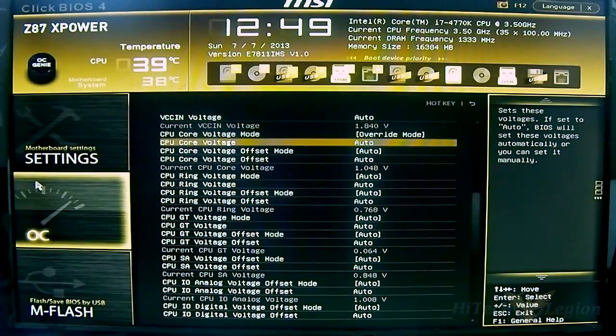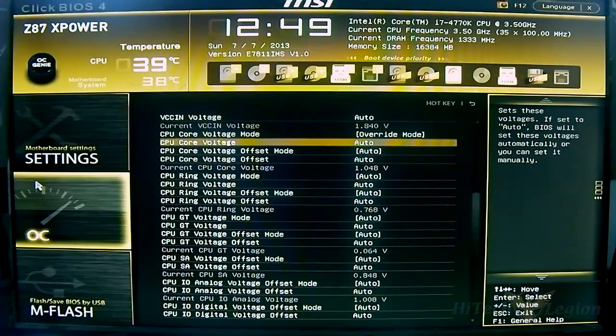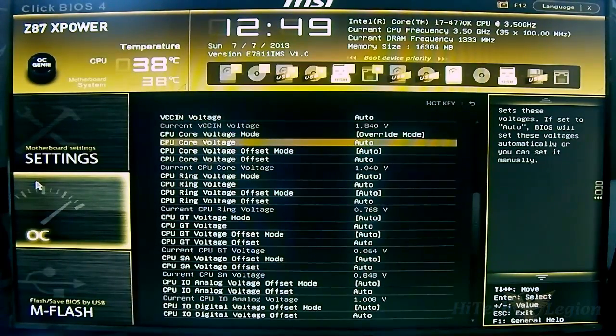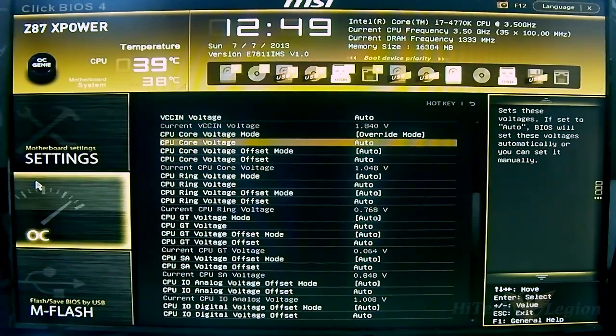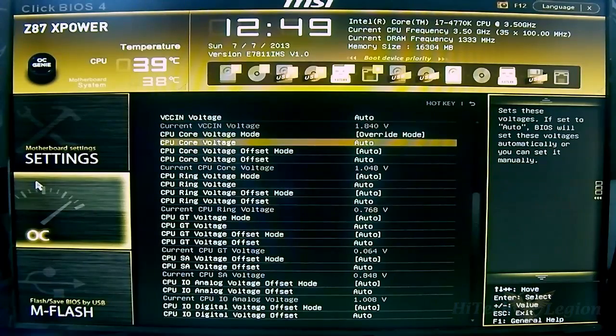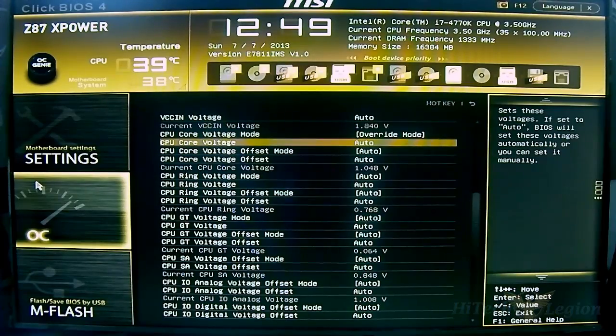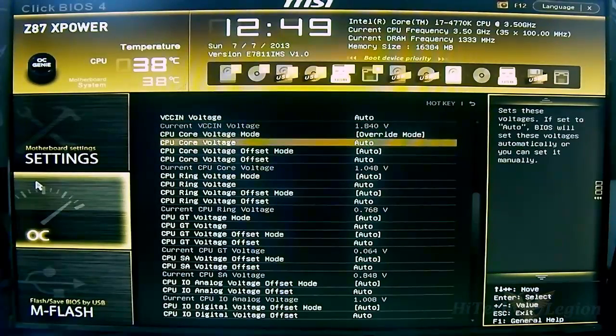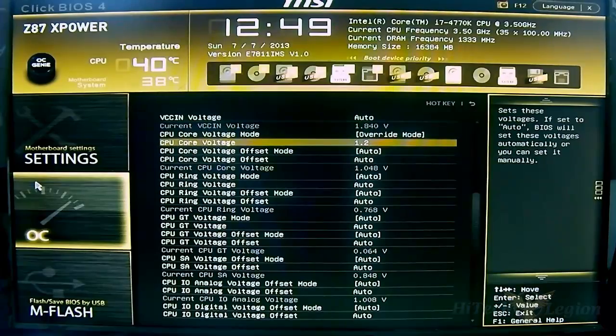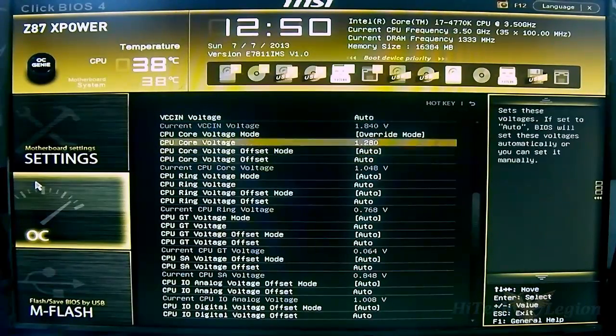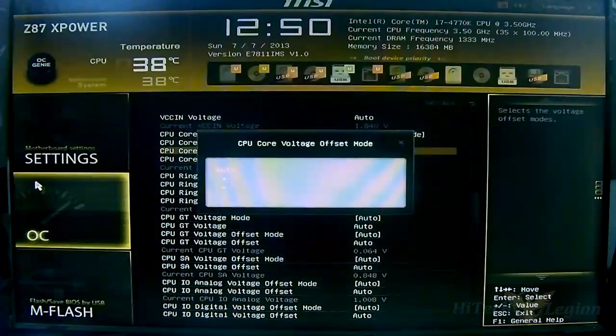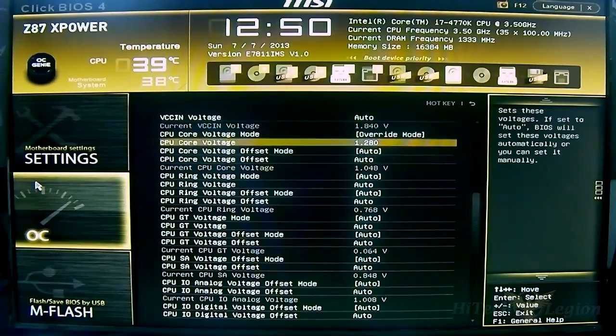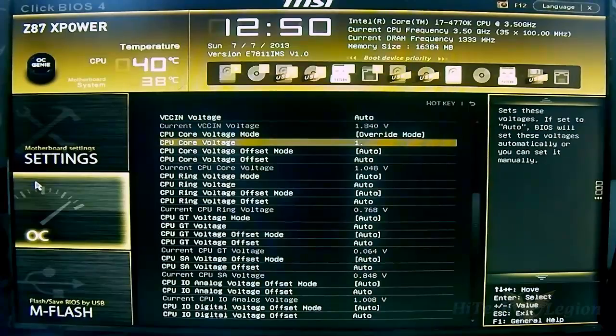I tested out that once you reach 1.35 volts, the temperatures reach 90 degrees or higher. Definitely even these high-end consumer air coolers and self-contained liquid coolers are not enough for a 4770K. You would need either LN2, which is preferable for extreme overclocking, or high-end do-it-yourself water cooling kits. For core voltage you can start typing whatever voltage you want, for example 1.28.